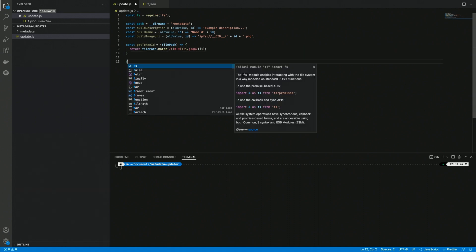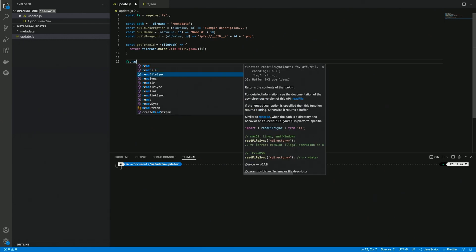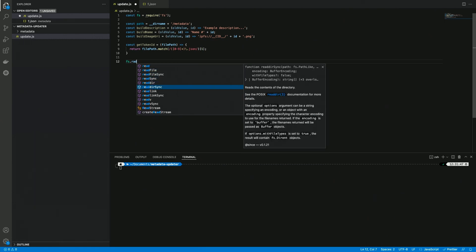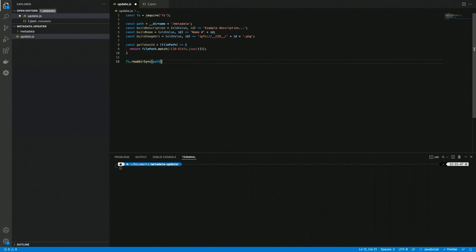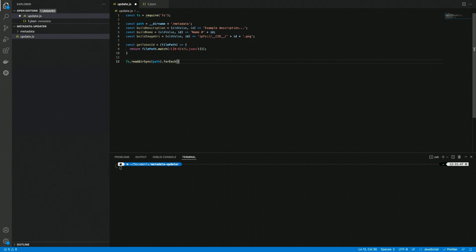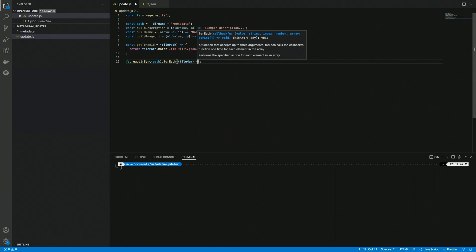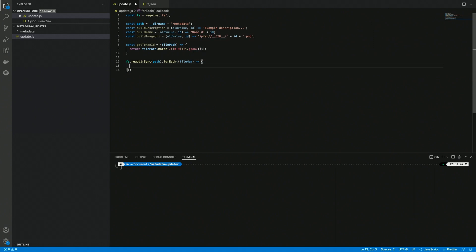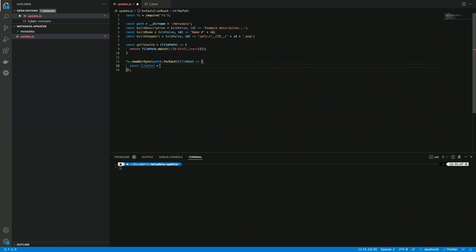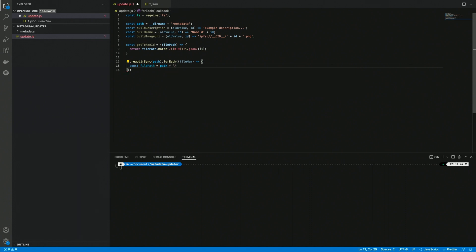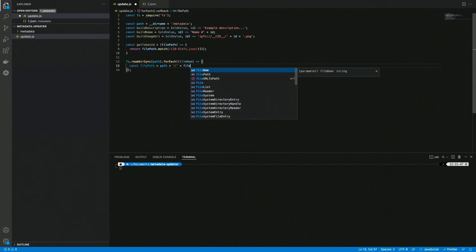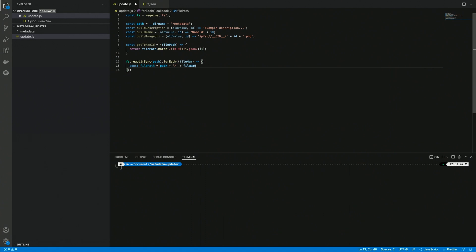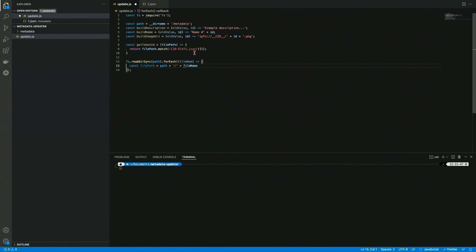So now what we're going to do is reading our directory with a synchronous function. We don't need to make this asynchronous in this case, just to keep it simple. We do a forEach, and inside of this I'm going to create an anonymous function that takes the file name and does some stuff. First thing that we have to do is creating a file path variable, which is done by taking the original path and appending our file name.